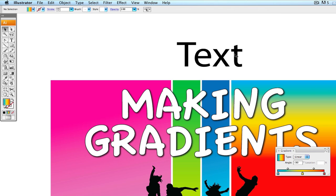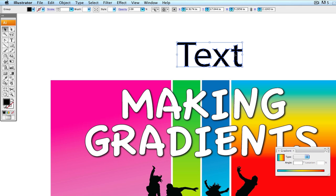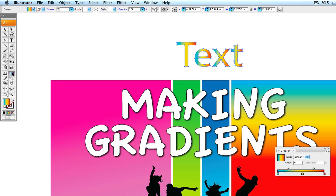Now that we've created outlines, we have shapes. When I click on the shapes and click in the gradient panel, the gradient will go inside the text. And again, we can come over to the gradient tool and go from top to bottom, bottom to top, or change colors out.